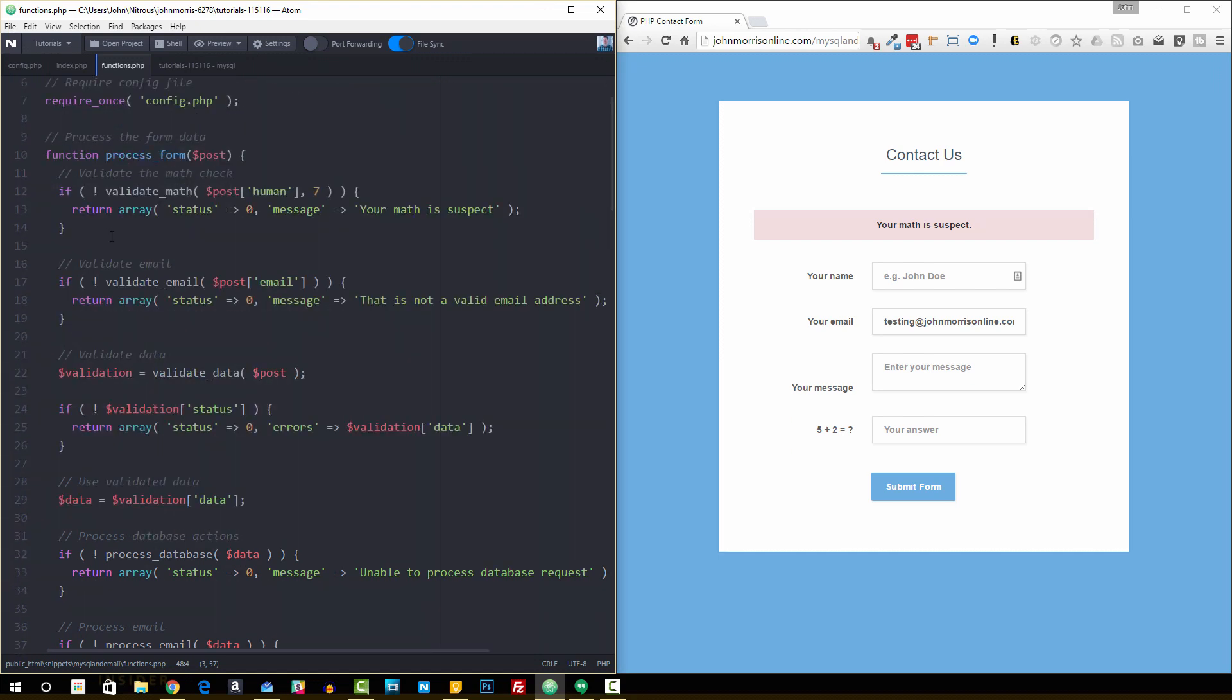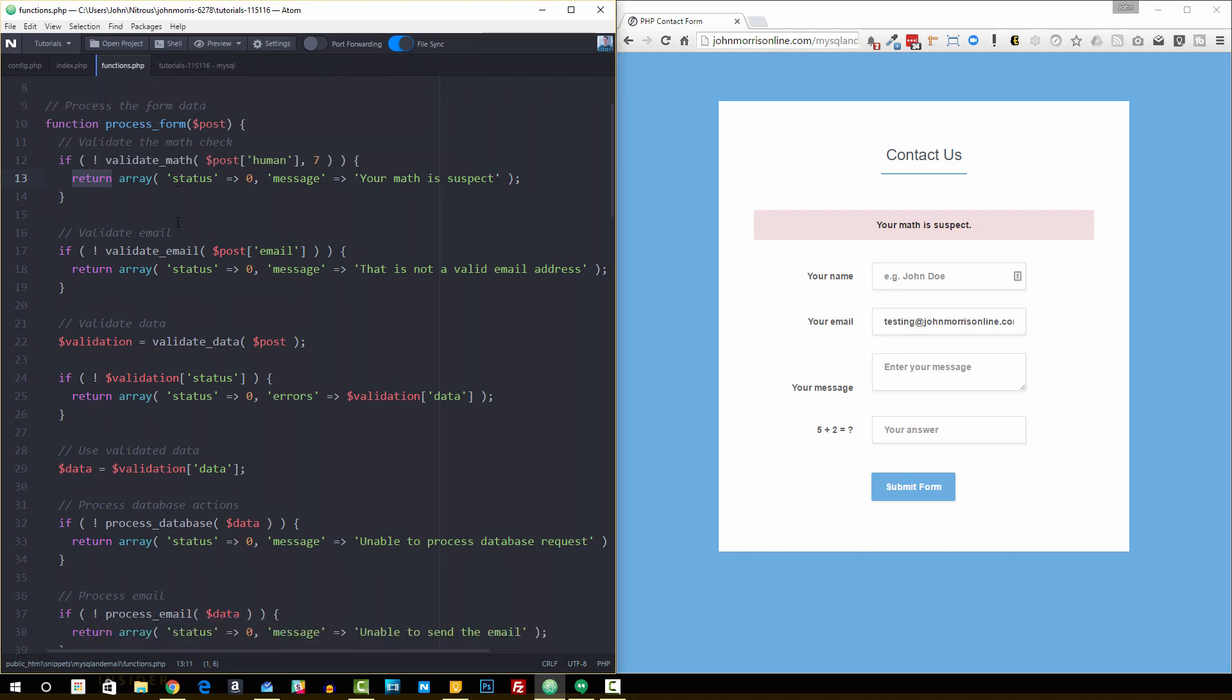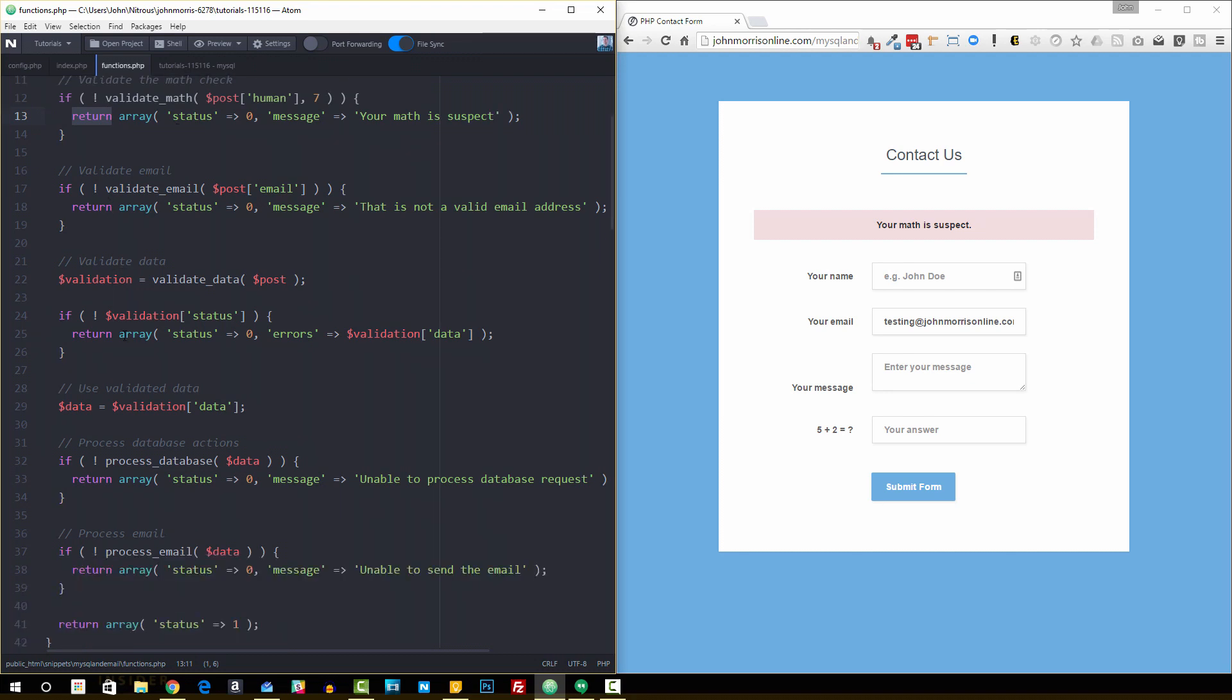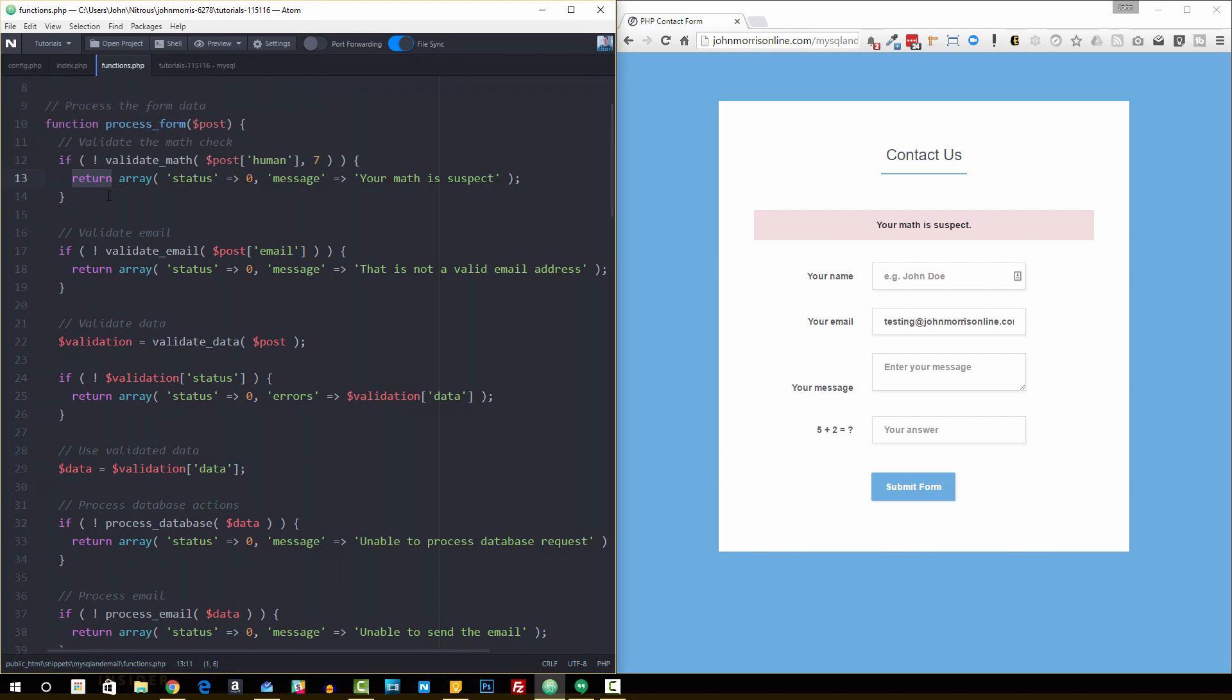So if that one passes, then you'll notice there's no else statement on here. We just allow the return. So this is the way I do this. I assume, I check for all the negatives. Basically all these checks are designed that if there's some sort of error, then we just return at that point. So return will end the processing of the script.